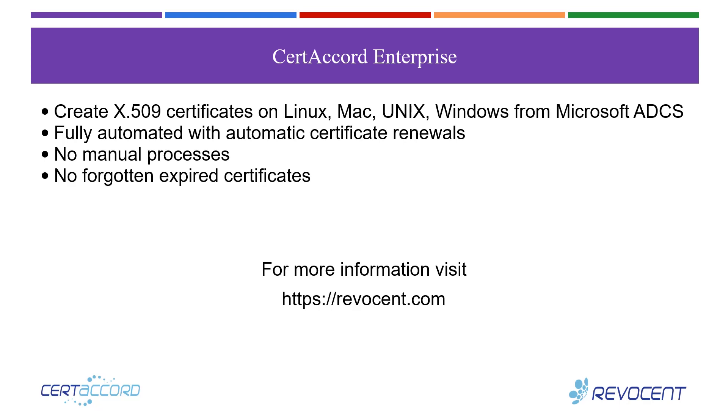That concludes our demonstration of the CertiCord Enterprise Management Console. For more information, we invite you to visit us at Revicent.com, where you'll find more product information, as well as information on how to contact us if you do have any questions or need help in the X509 PKI space. Thanks so much, and have a great day.